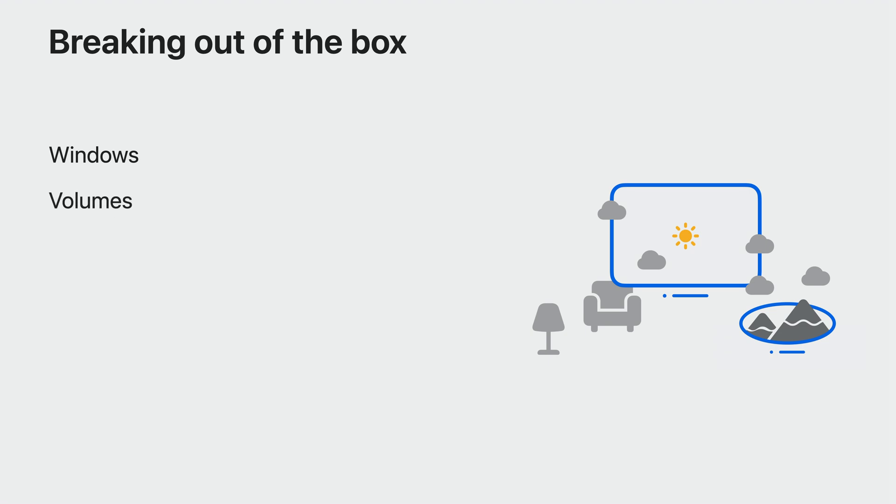You can use a volume. Volumes are similar to windows, with one important difference. With windows, the player controls the size. They can drag the corner and make it as big or as small as they like. And your content has to adapt. If the window is too small for your content, your content will be clipped. With volumes, it's the other way around. With volumes, you say, I want the box to be this big, this high, and this deep. The player can still put that box wherever they want in the world, but the box will always be the same size. So you can make sure that the box is big enough to fit your entire experience, and you can be sure that the content doesn't clip.